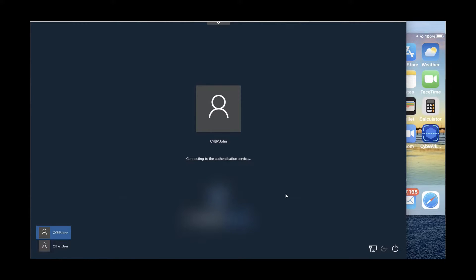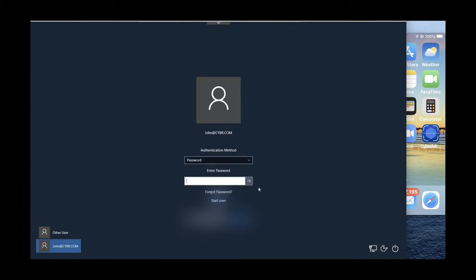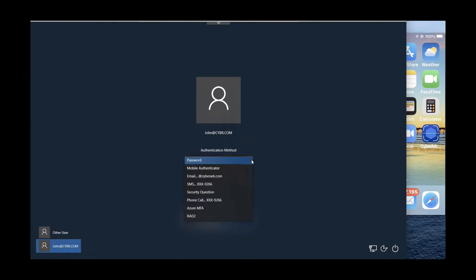Hello, in this demo we'll see how CyberArk can secure your workforce with single sign-on and multi-factor authentication.